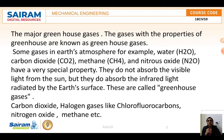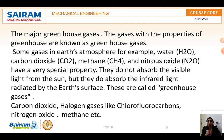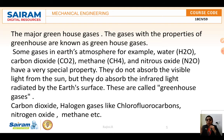Why is the greenhouse effect so important? Our planet holds some of the earth's heat energy so that it does not escape into space — this heat trapping is known as the greenhouse effect. Too little greenhouse effect makes the earth too cold, and too much greenhouse gases makes the earth too warm.